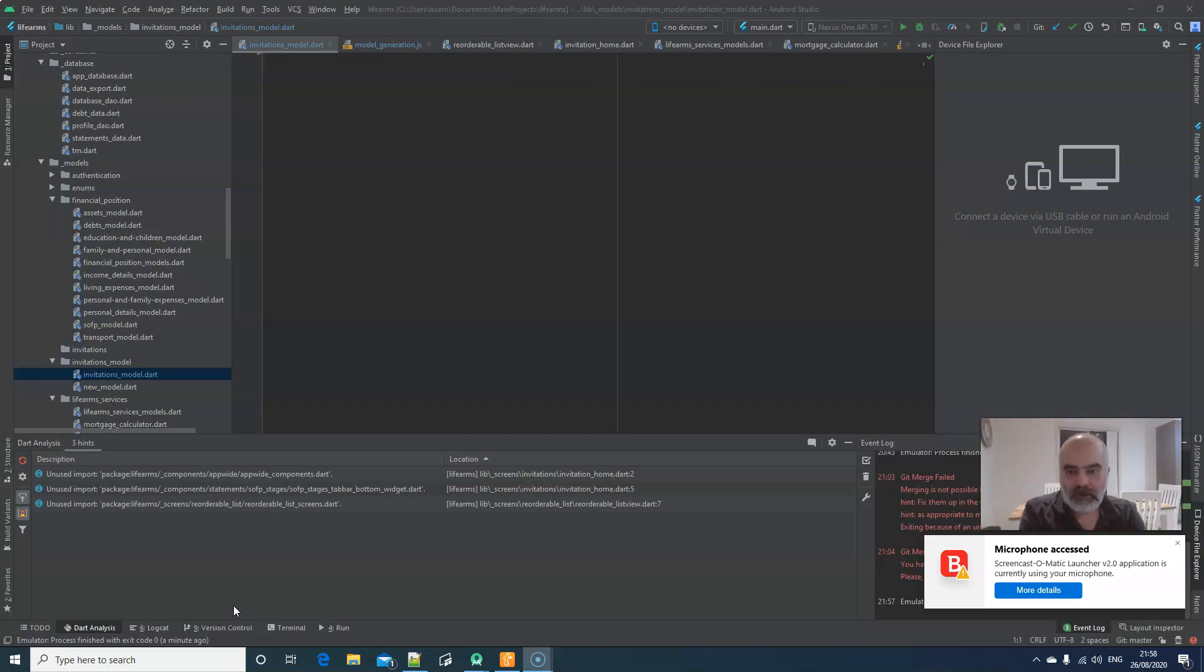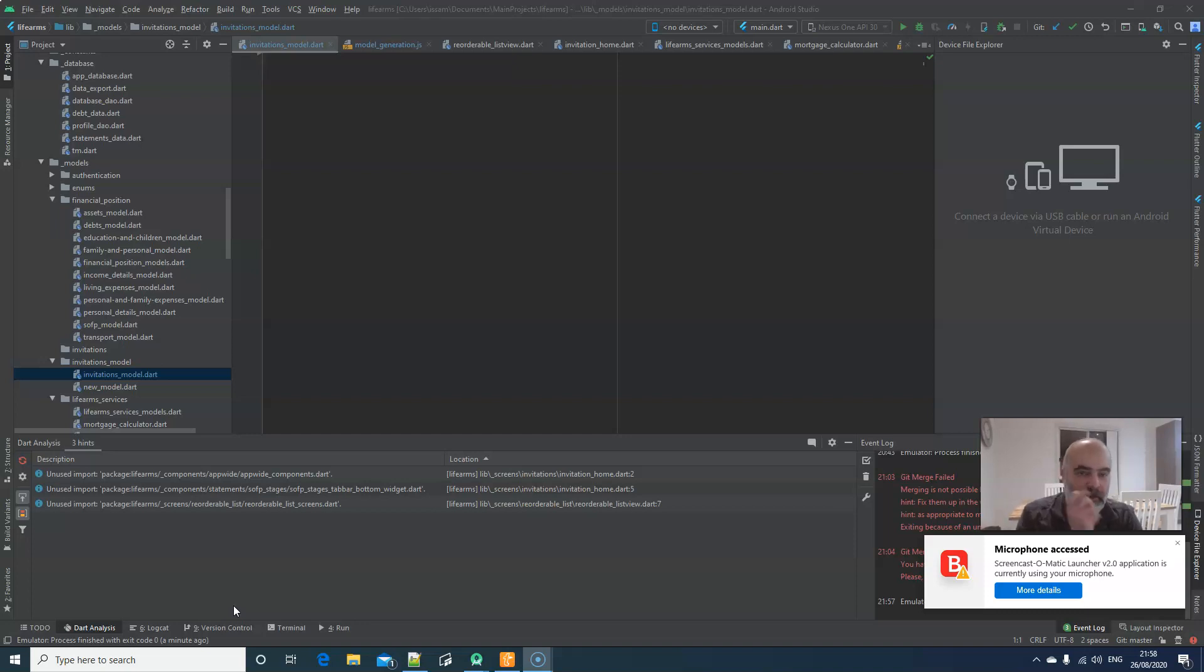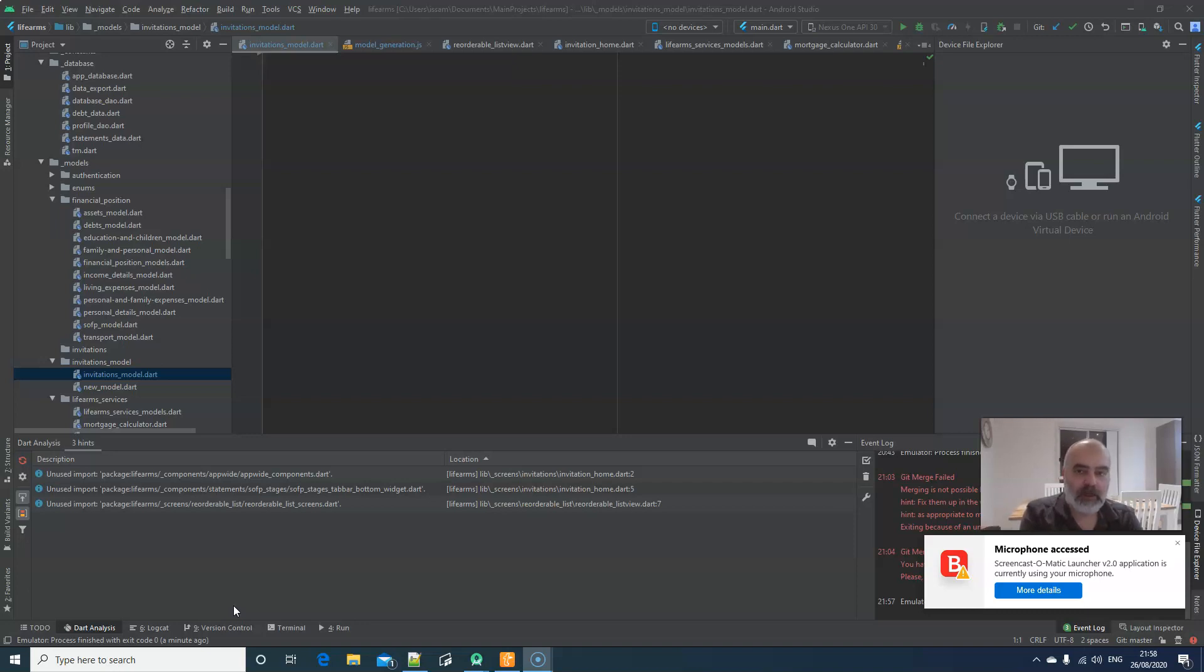So, with LifeArms, the application I'm developing at this moment, I create lots of models. I'm going to show you one of the models and I'm going to show also with the help of TextExpander how easy I can create a model, how easy and fast. It's like magic.